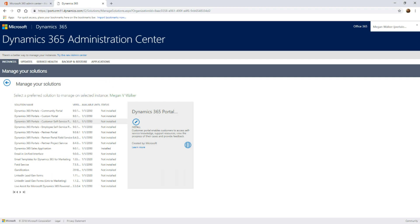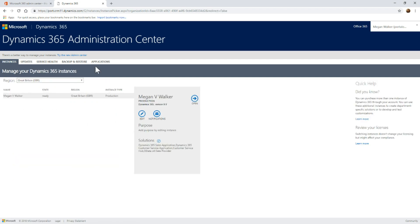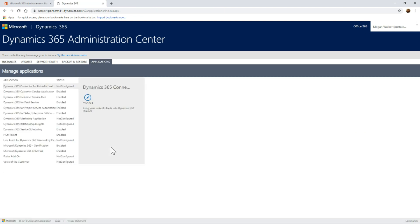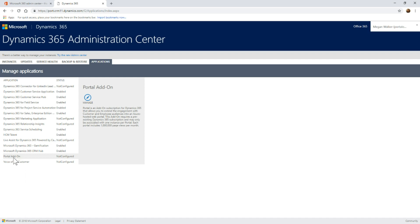Instead, when you first get logged in, you're going to click on applications rather than going to the solutions for your instance. We'll notice that the portal add-on again, not configured. So we want to actually set this up. I'm going to go ahead and click on manage.